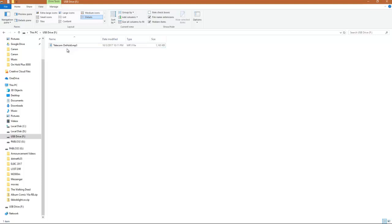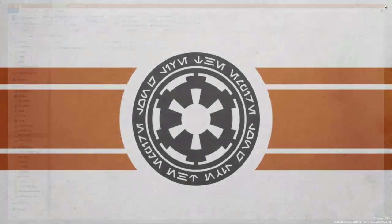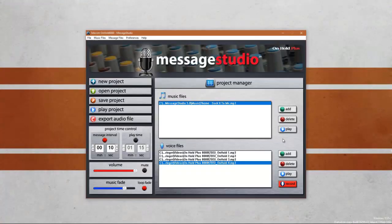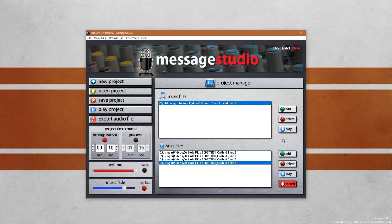So once I've verified that the file that I would like to play back on the On Hold Plus 8000 is located on the USB drive, go ahead and close the window, eject and remove the USB drive. The final step is to insert the USB drive back into the On Hold Plus 8000. Verify that your files are of the quality that you would like. And if you need to make any corrections or changes, just follow these steps and try again. Thank you for watching.